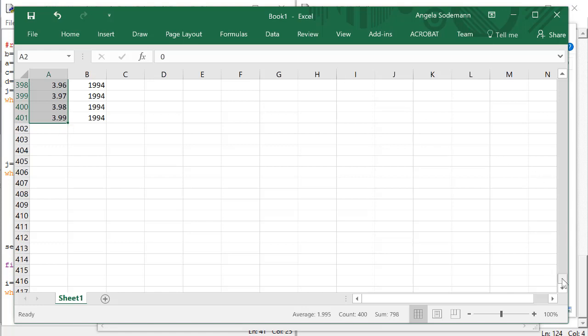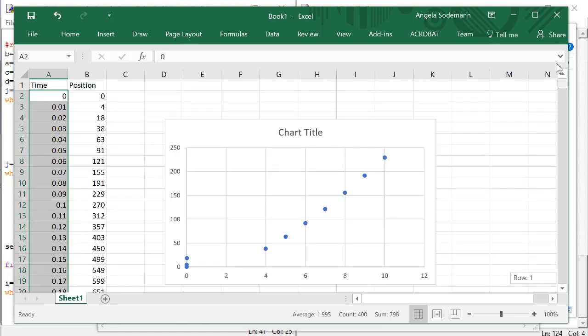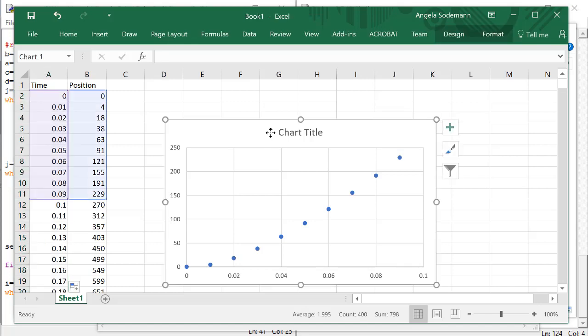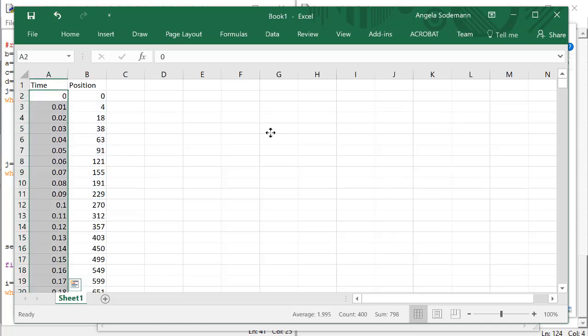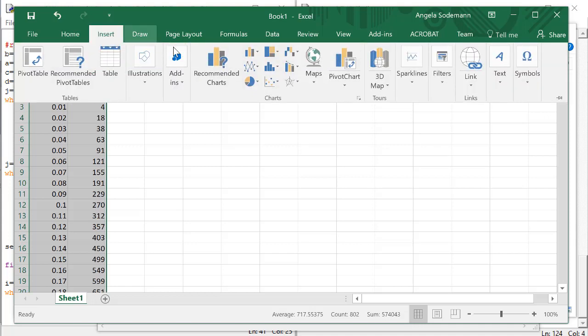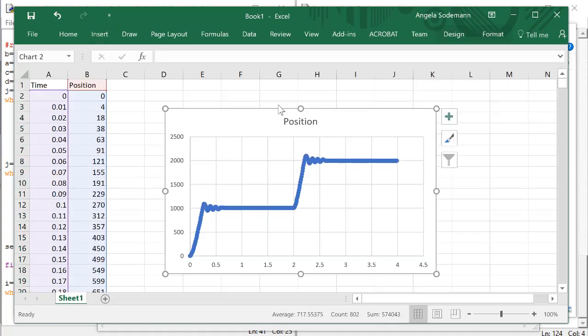Now let's delete this chart, and let's re-plot this. Copy, highlight the two columns, and then insert a scatter plot.